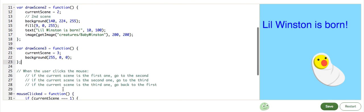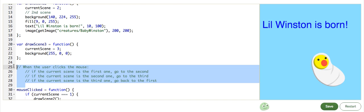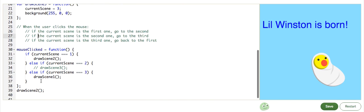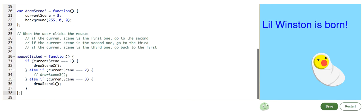And semicolon. And I can go ahead and remove... No, I'll leave this. But I will remove this unneeded function there. And uncomment drawScene3, now that we've defined it.